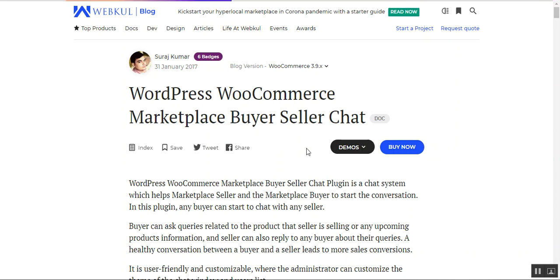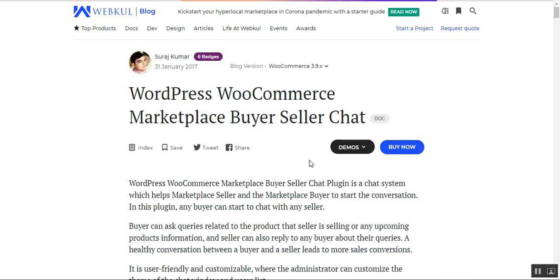Hello and welcome to this tutorial of the WordPress WooCommerce Marketplace buyer seller chat plugin. In today's video we'll be showing you how WooCommerce Marketplace customers would be able to chat with the respective sellers whose product the customer is going to purchase from the storefront. The customer just needs to navigate to a particular product and can directly chat with that product's seller.